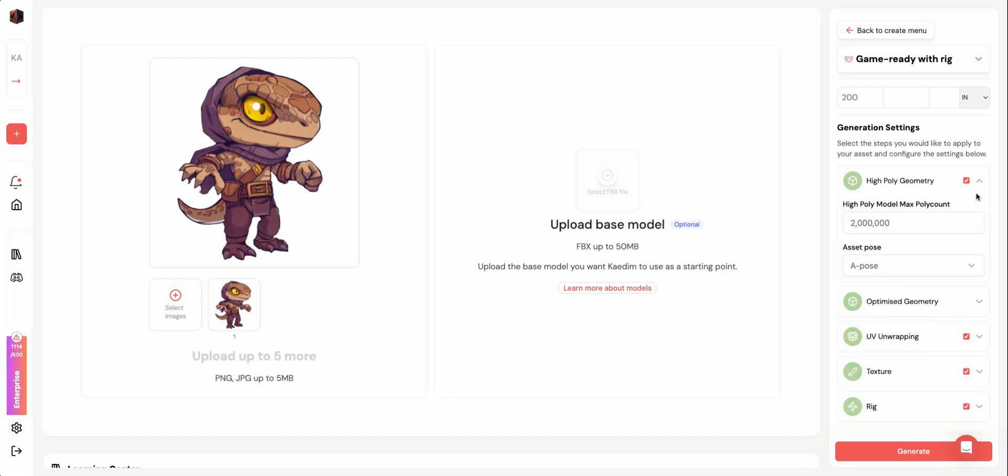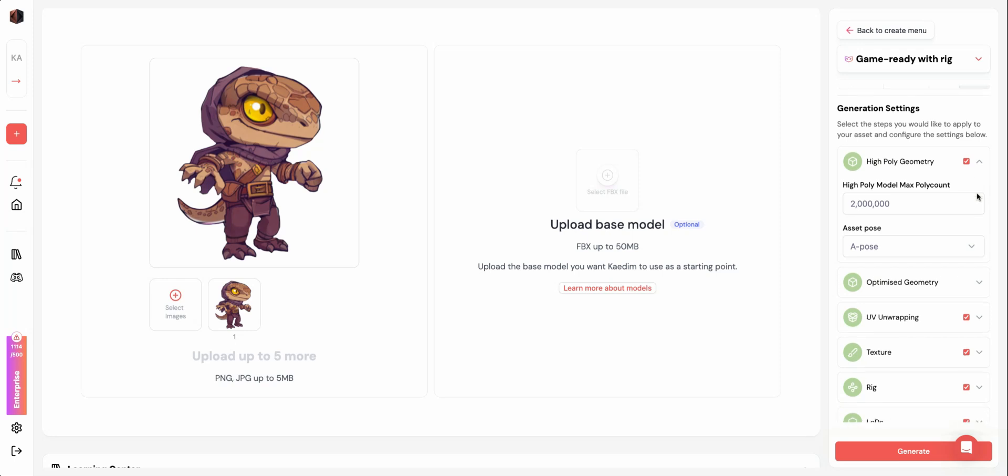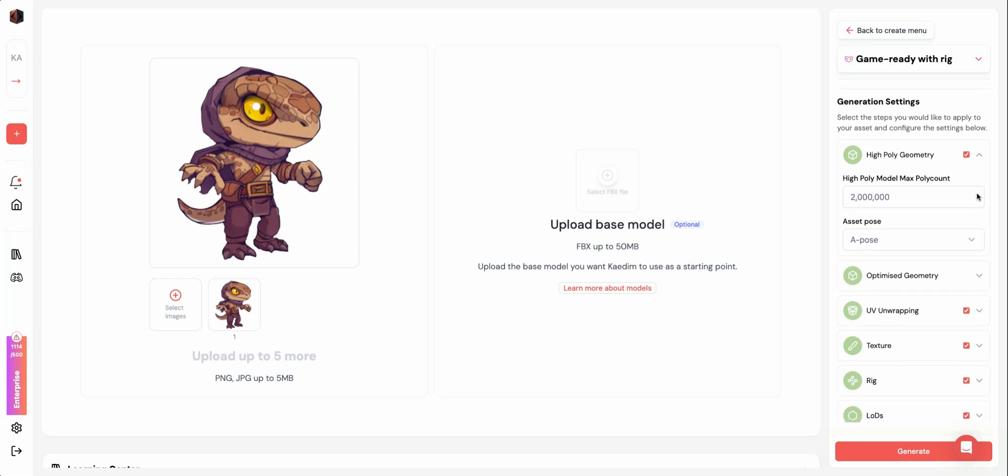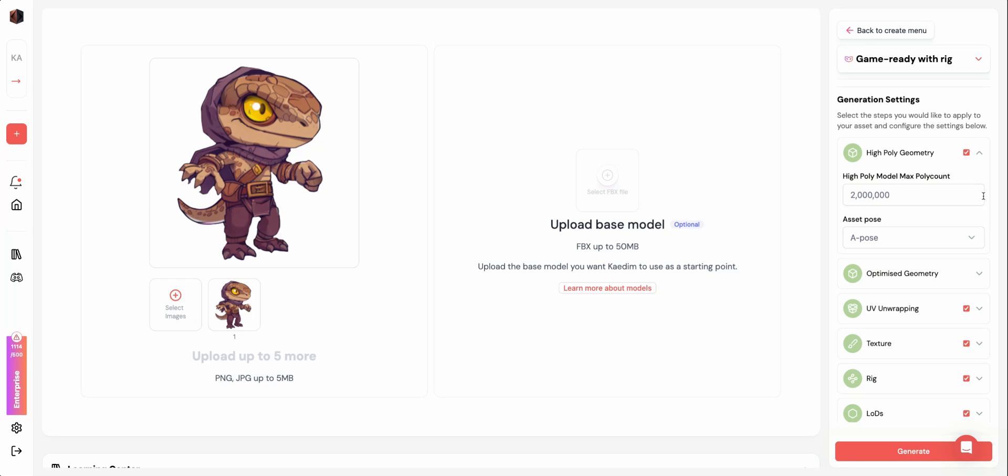Under High Poly Geometry, you can set the max poly count for the High Poly Sculpt. The High Poly Geometry will be used to bake normals onto the optimized geometry during the texturing stage.